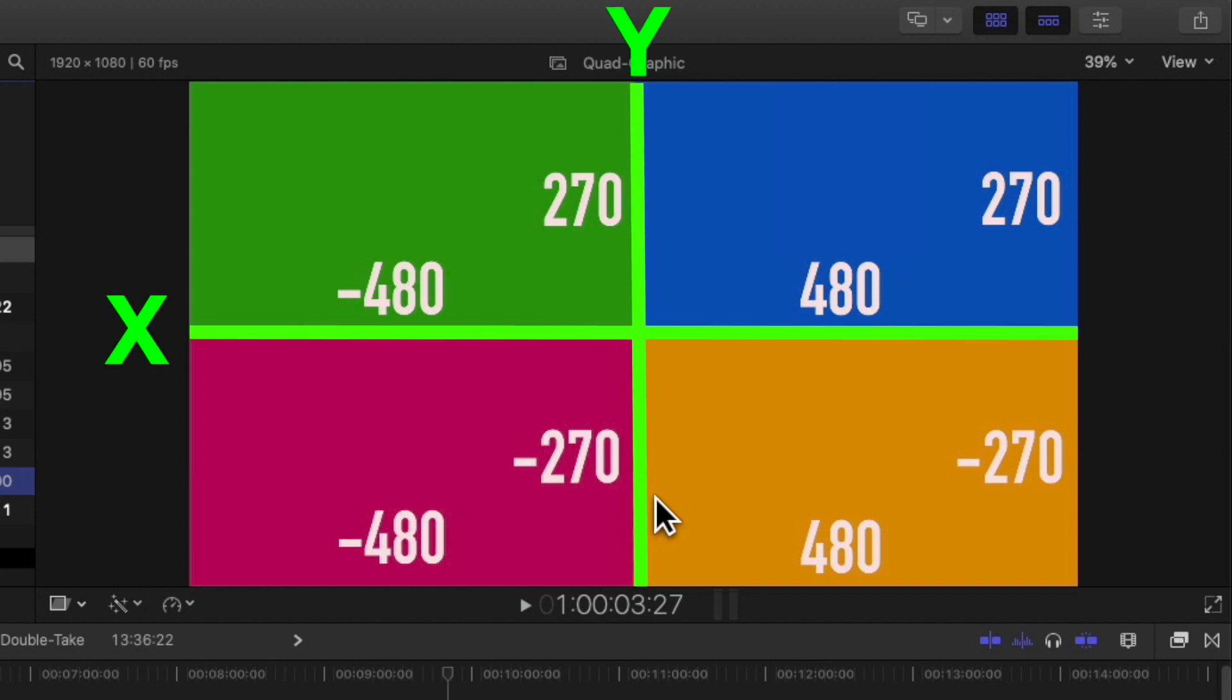or down relative to the X and Y axis. So for example, to place an angle in the upper left, the X position would need to be negative 480, and the Y position would need to be positive 270.